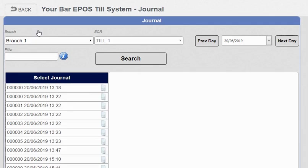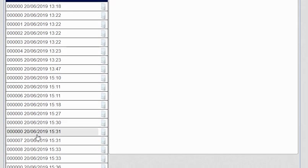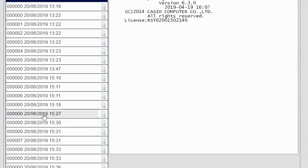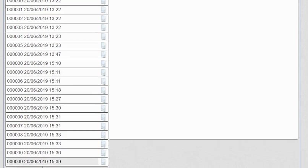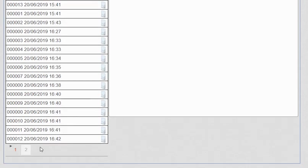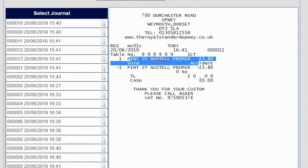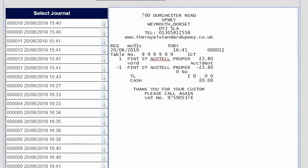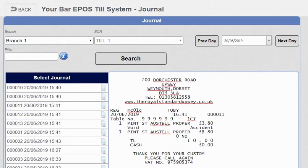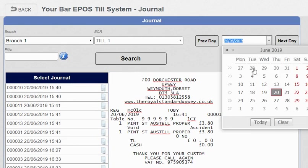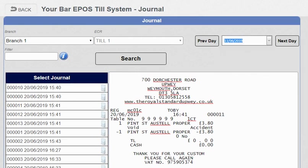Journals—you can view this on the front end but you also have access on the cloud. For store owners and management, if you want to see what's going on, in this case there was a pint of St. Austell Proper. It was voided, it was by accident, it was by Toby. Why was it voided? You can look into that in detail. You've got a date range here so you can go back any date range and view the data if there is data there.